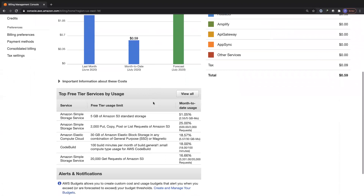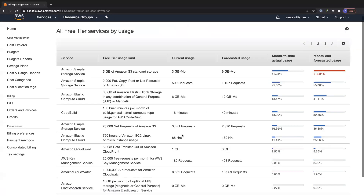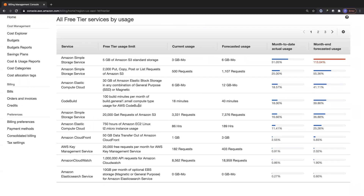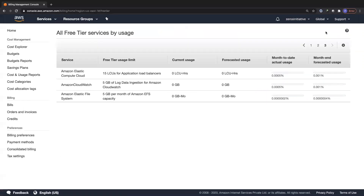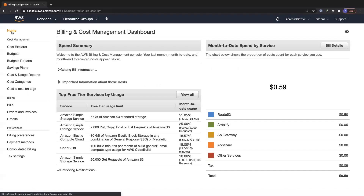If you are under the free tier and want to know how much you have consumed and how much you still have pending, you can see that right here and click 'View All' to see all the services offered under the free tier — their limits, current usage, forecasted usage, and whether you are projected to exceed 100% or go well beyond it. You can also check other free tier limits and whether you've exceeded any of them.